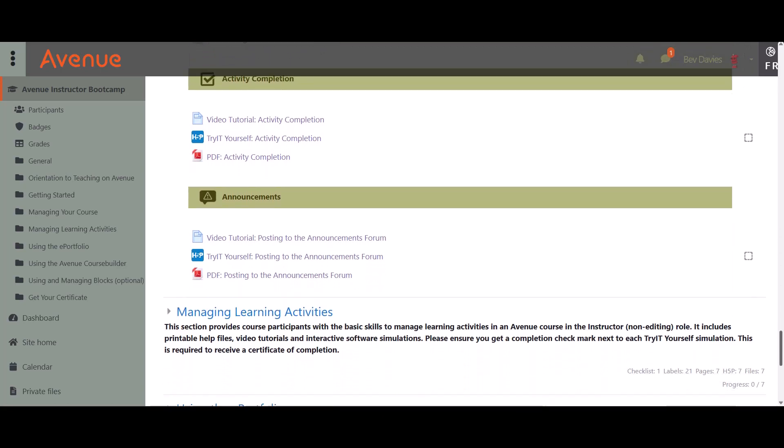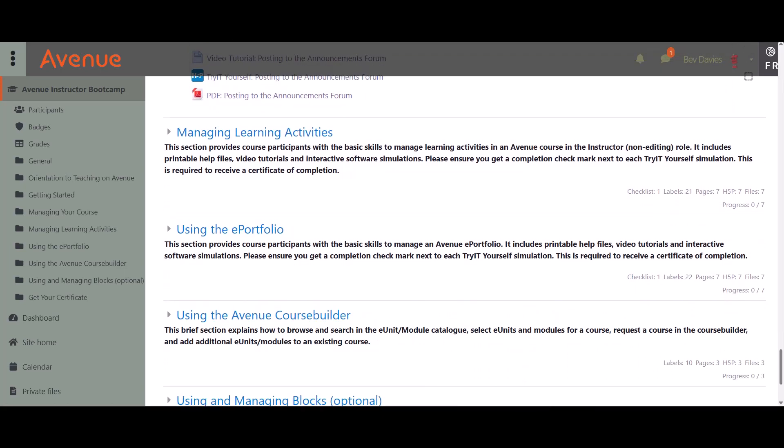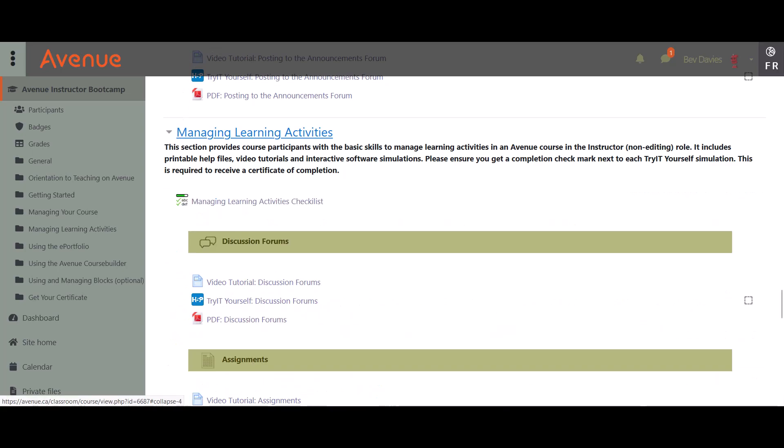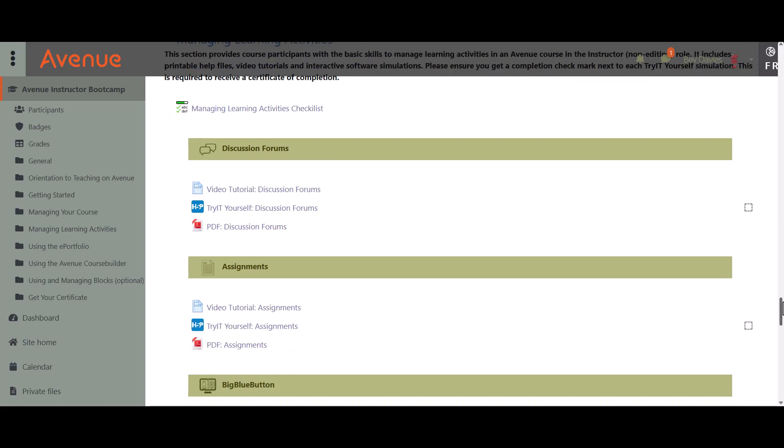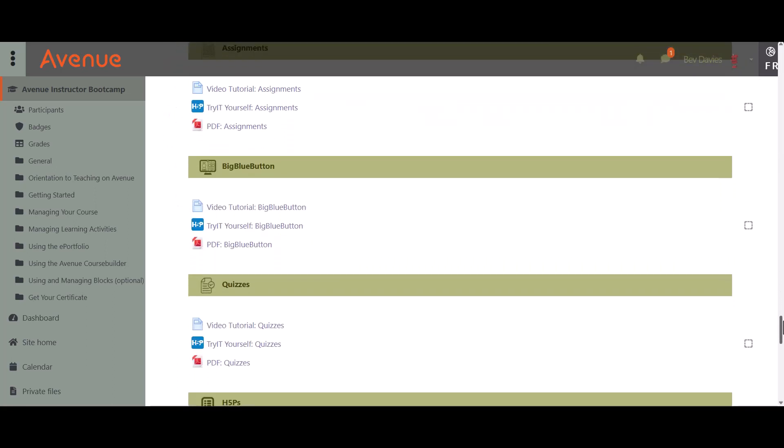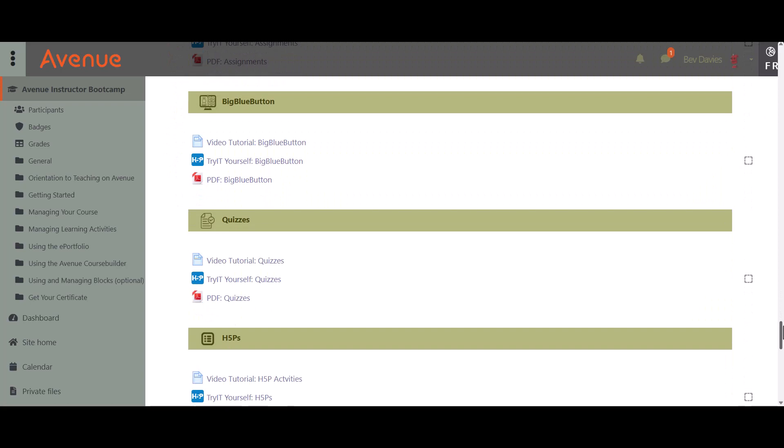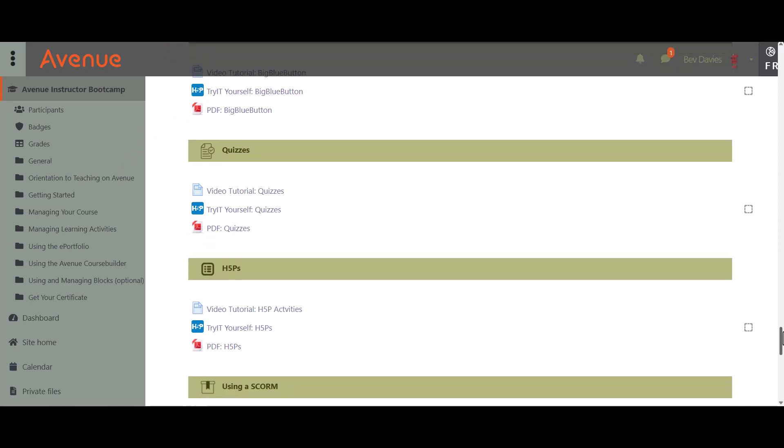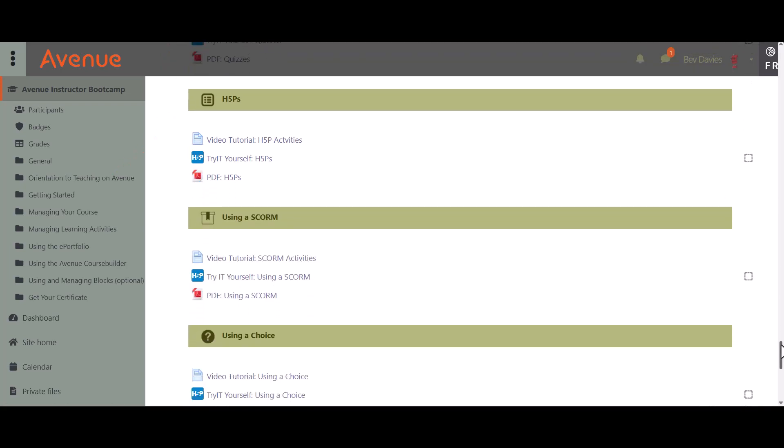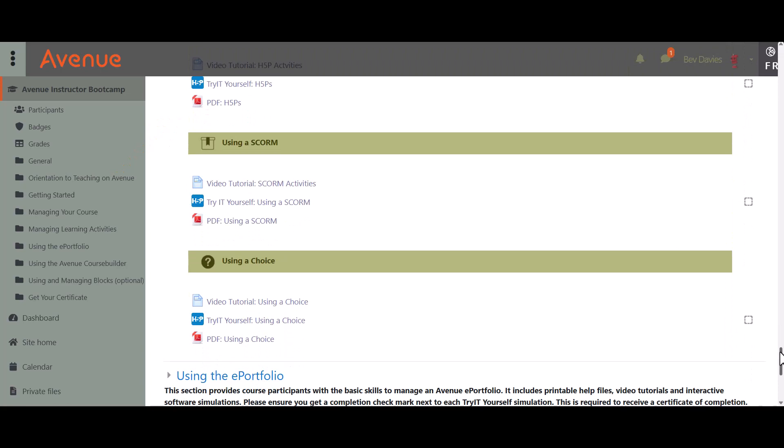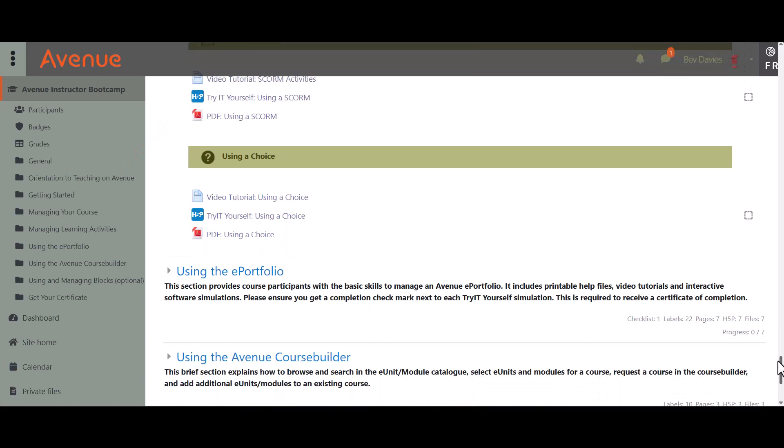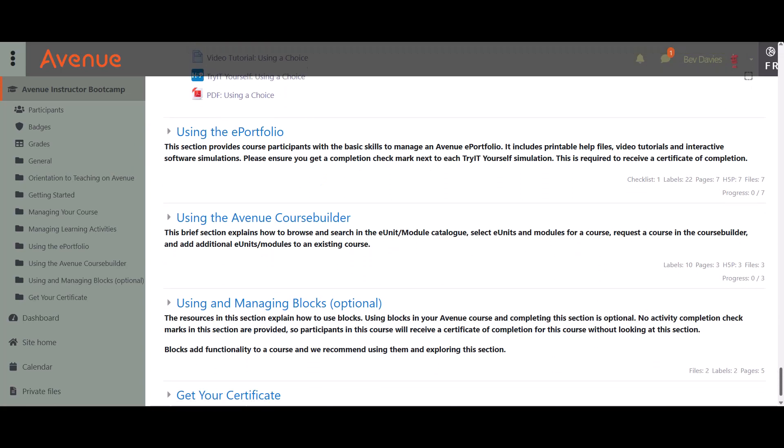In the Managing Learning Activities section, you will learn about some of Avenue's most common learning activities and how to manage them. These activities include discussion forums, assignments, quizzes, and H5Ps. You will also learn how to use the Big Blue Button web conferencing tool, SCORM packages, and choice activities.